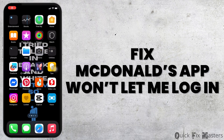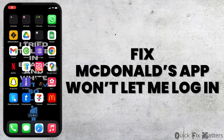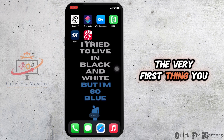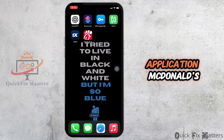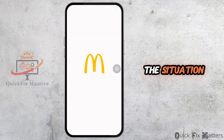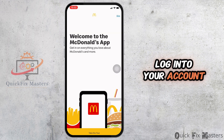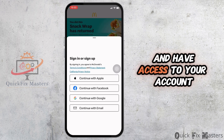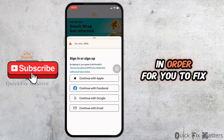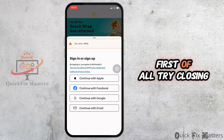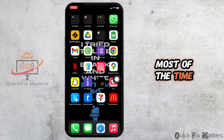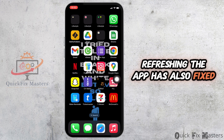How to fix McDonald's app won't let me log in. Head over to your McDonald's application. You might be in a situation where you are trying to log into your account but are not able to do so. To fix this issue, first of all try closing the app and then reopen it. Most of the time, refreshing the app has also fixed the issue.